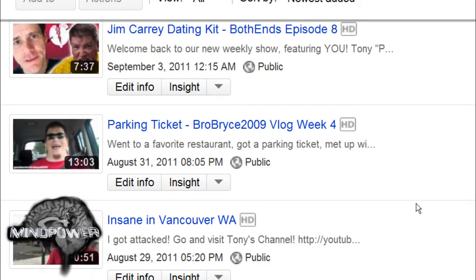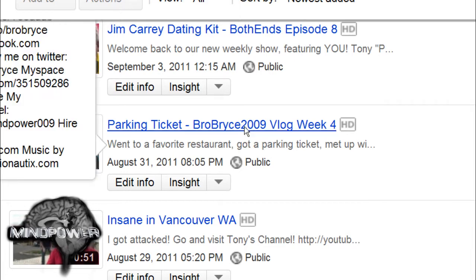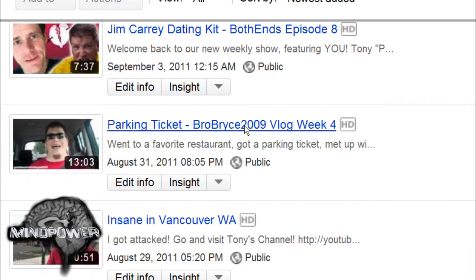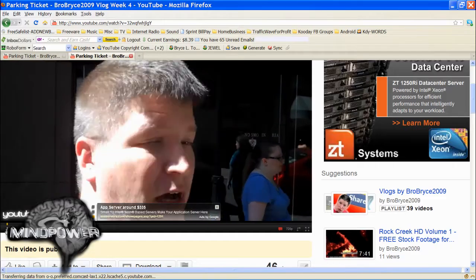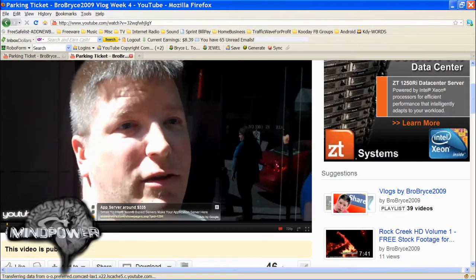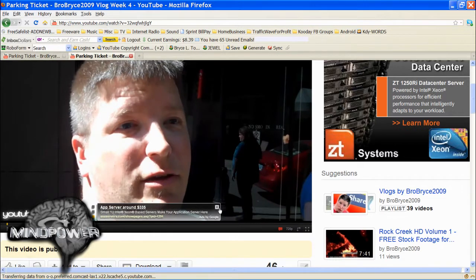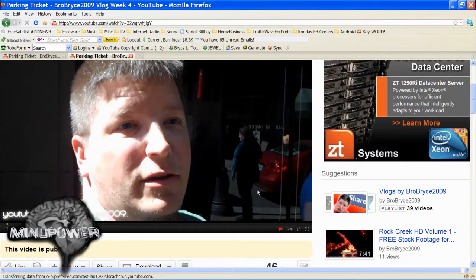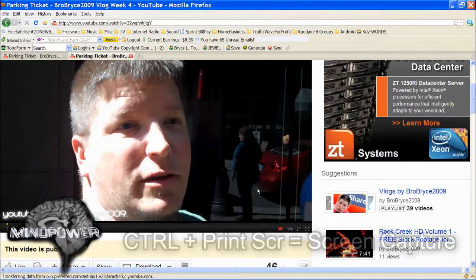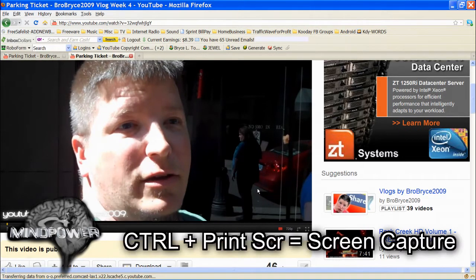I'm going to start out by getting some snapshots from my video. There are a couple of easy ways to do this. Probably the easiest way is simply going to your video on YouTube, pausing the video where you want to take the snapshot and pressing Control Print Screen. Yeah, I know. When was the last time you used that key?